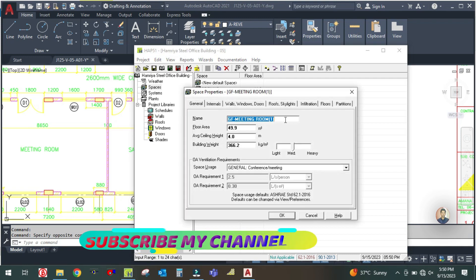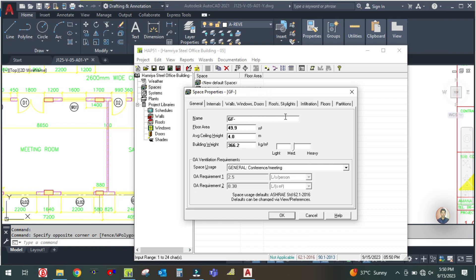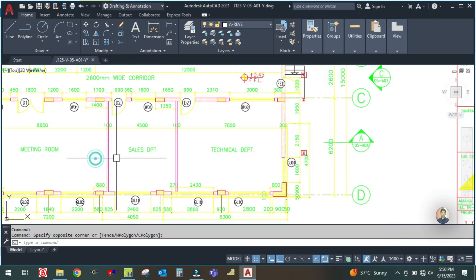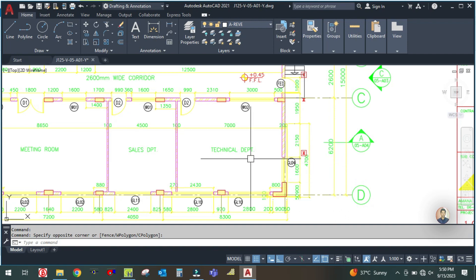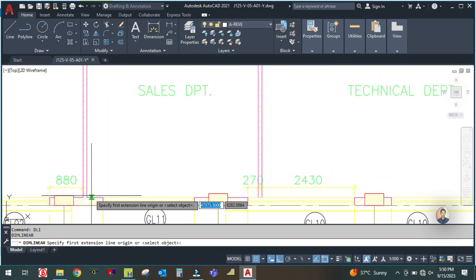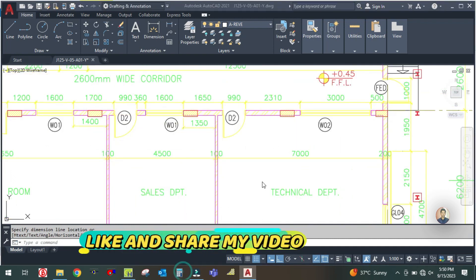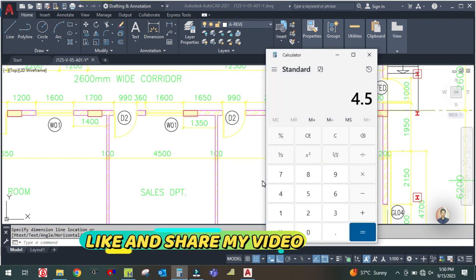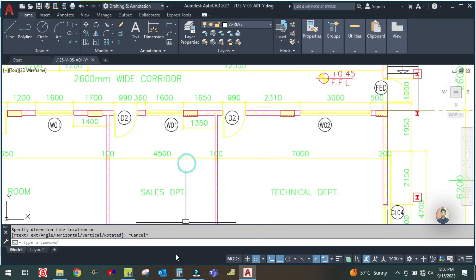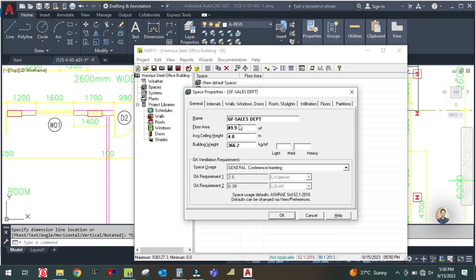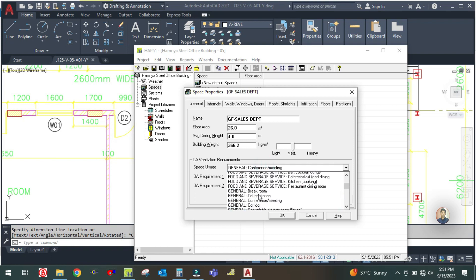In the system, simply copy this and duplicate it. Here you can rename it: Sales Department. The area is 4.5 by 5.8 meters — let me check the length using the DLI command. From here to here the length is 5.8, so 4.5 by 5.8 equals 26 square meters. Enter 26 square meters here. The ceiling will be the same, and this is an office so select the office space here.